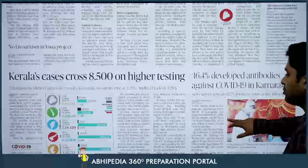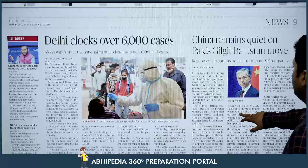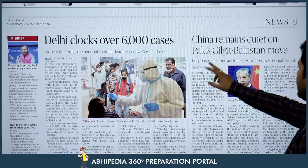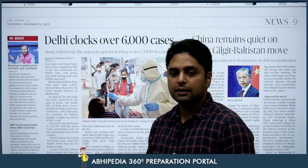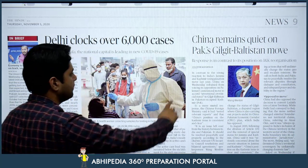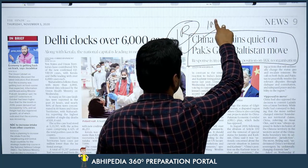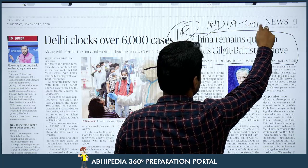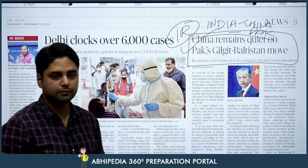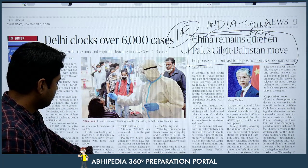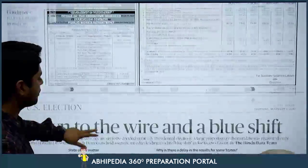Then, on page number 9: 'China remains quiet on Pakistan's Gilgit-Baltistan move.' This news is important from your international relations perspective. Wherever you are making notes on India-China and India-Pakistan relations in IR, you can add this particular point there.